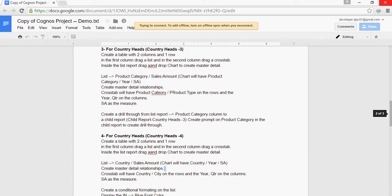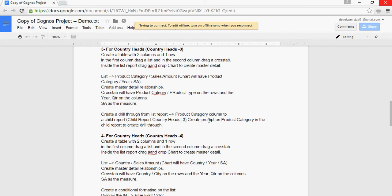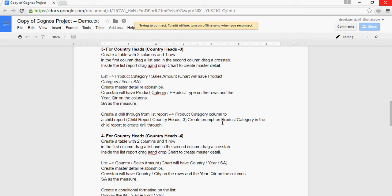Create a drill-through report from the list report product category column to a child report. The child report name should be child reports country heads 3. Create a prompt on product category in the child report to create drill-through. So that means you have to create a child report country heads 3 and a prompt on product category. But what is missing is what columns do you need in the list report.